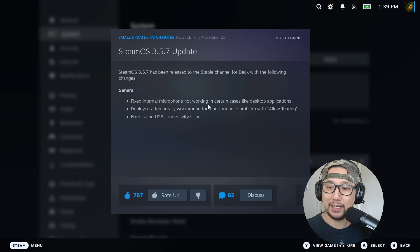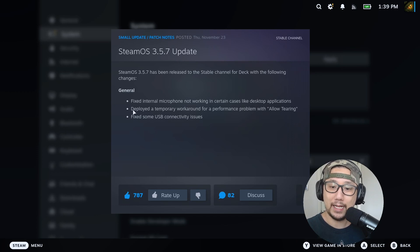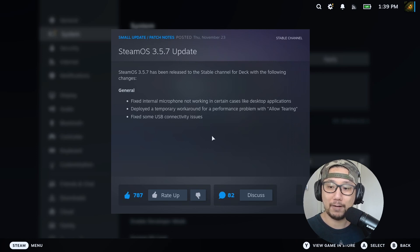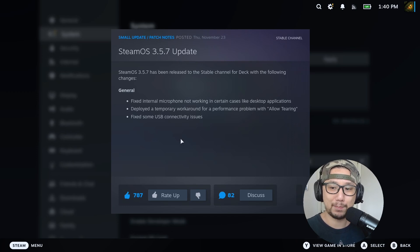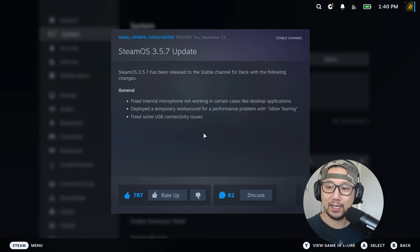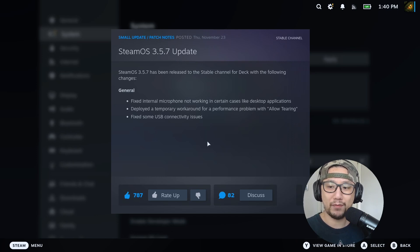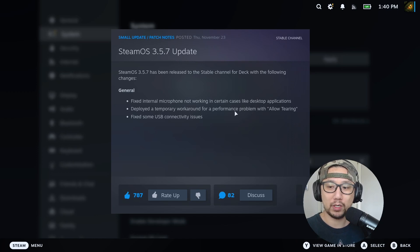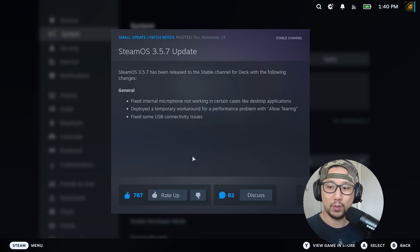And then they deployed a temporary workaround for a performance problem with allow tearing. I think that's talking about the 200-400 megahertz bug, the graphics card and driver bug thing where some games weren't performing as well with the new update.